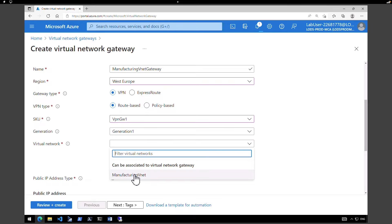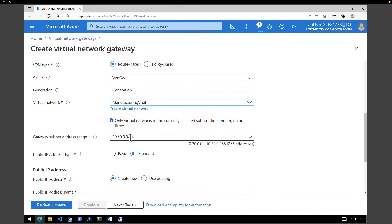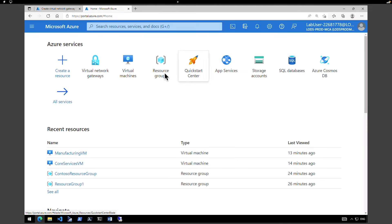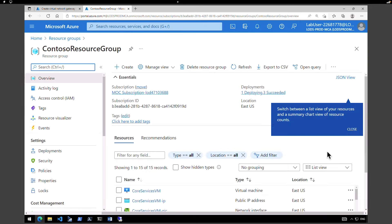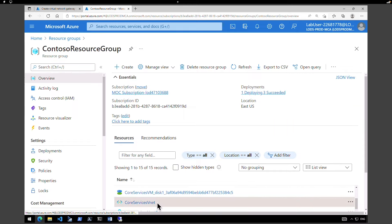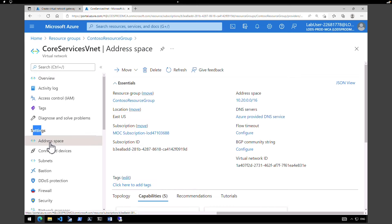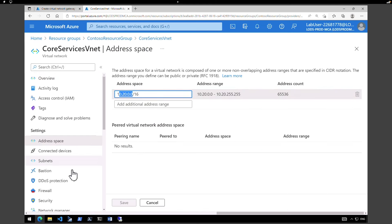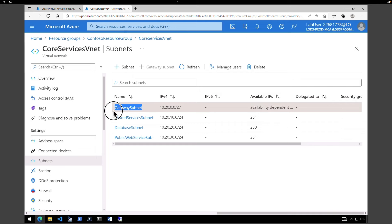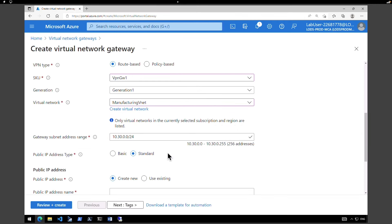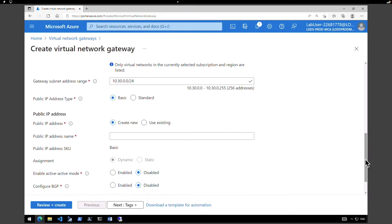Since we selected the correct region, it automatically shows the available VNet — select the Manufacturing VNet. Let me quickly show you the subnets: these virtual networks are placed under the Contoso Resource Group. If you look at the Core Services VNet address space, it is 10.20, and the gateway subnet is pre-created. Change the public IP address type to Basic. Create a new public IP address named Manufacturing VNet Gateway IP. Rest of the values are default — click Review and Create.